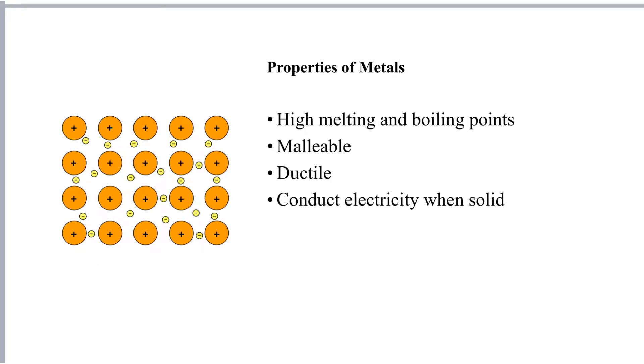Most importantly, metals will conduct electricity when they're solid. Nothing else will other than carbon in the form of graphite. Now the reason for this is that the electrons are delocalised. They can move throughout the structure carrying a charge with them.